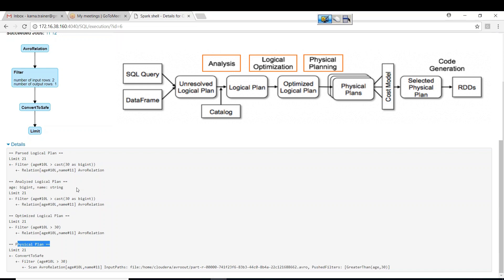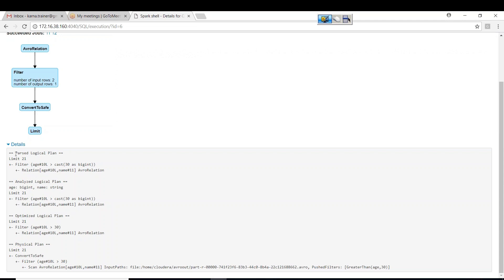You can see: Analyzed Logical Plan, Optimized Logical Plan, and Physical Plan. These are the plans internally created by the Catalyst Optimizer. The logical plan has three sub-parts: Parsed Logical Plan, Analyzed Logical Plan, and Optimized Logical Plan — and finally the Physical Plan.